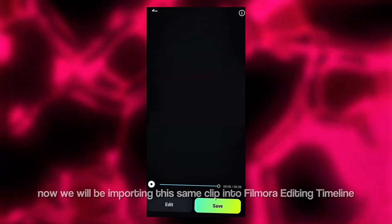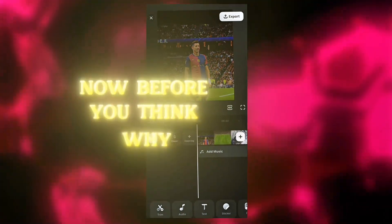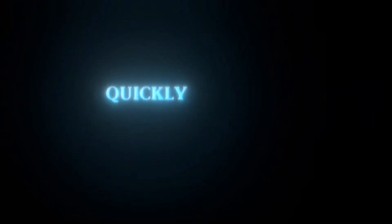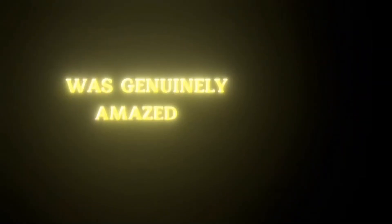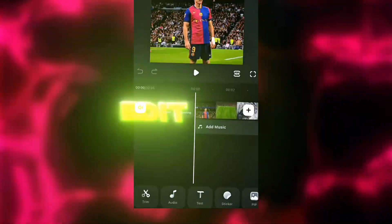We will be importing this same clip into the Filmora editing timeline to reverse it by selecting the edit option. Before you wonder why we are using Filmora, it's because it's the best option to make this very quickly and its subscription is more affordable compared to any other app like CapCut. So you don't have to worry about this edit turning out well — by the end of this video you will see how good it turns out, with color correction far better than the preview. I was genuinely amazed when I made this edit the first time — it was mind-blowing. Just tap on the edit button.